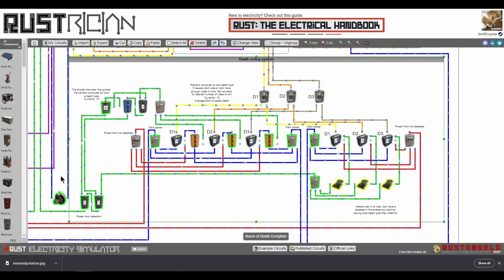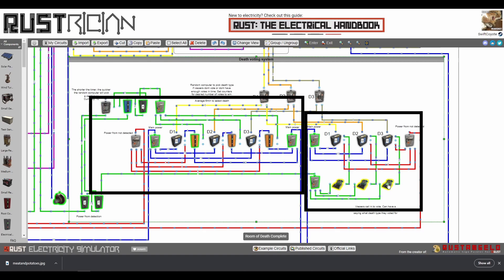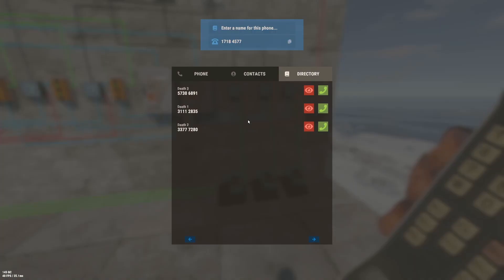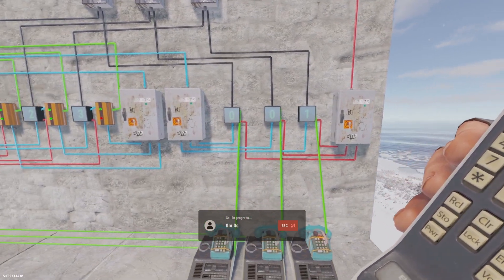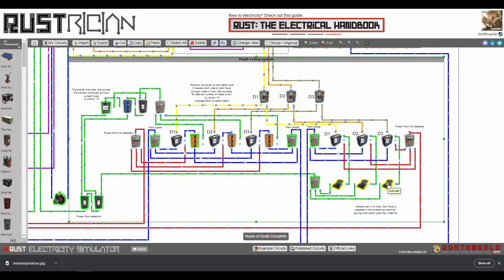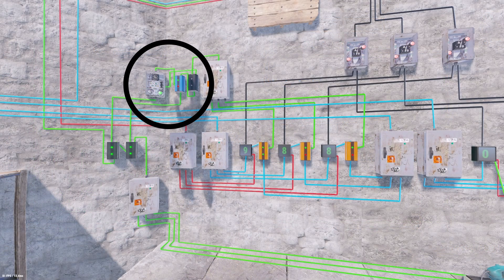Now we get to the brains of the operation: the death voting system. This is how one of three death types were selected. If we break this down into two halves, the right side with the telephones was how people on the server could call in to vote. If they didn't know what they were voting for, they could listen to the answering machine message. When the phone rings, it pulses power and a counter goes up by one. The next call comes in and the process repeats. When a counter reaches a preset number, power will pass through, thus selecting death.